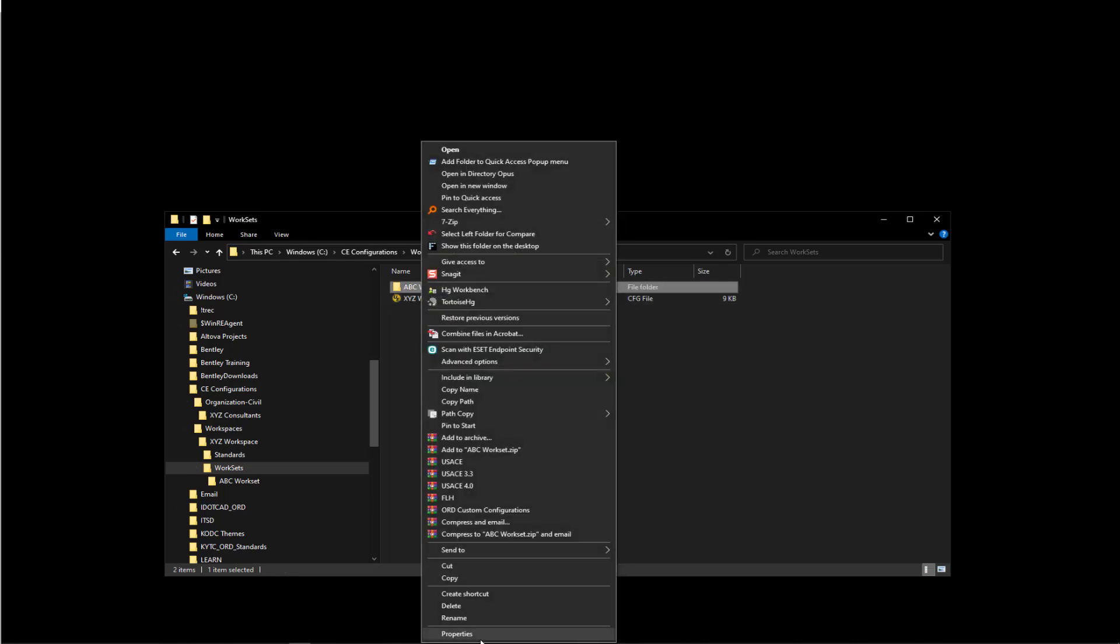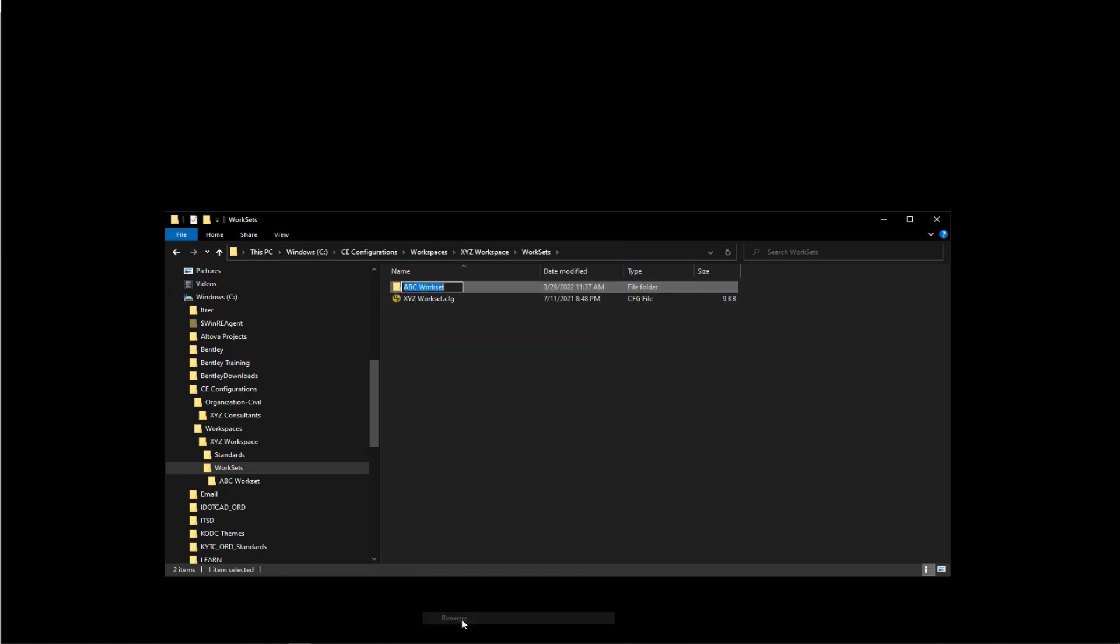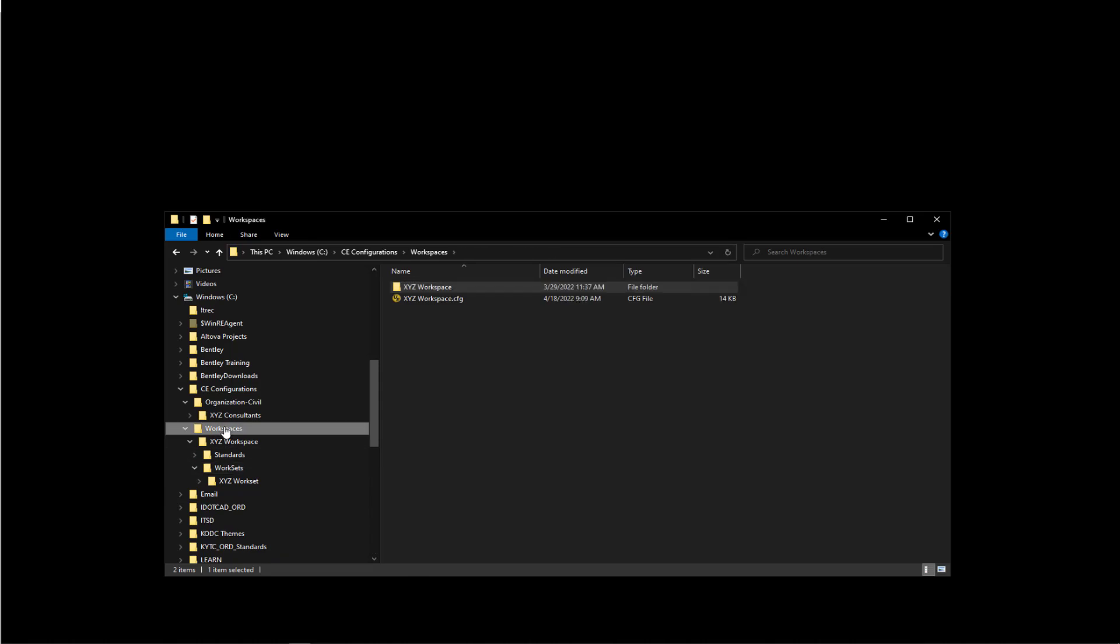Now when you rename your workspaces, that still has to point back to the organizational structure name. So we need to go modify that configuration file for our workspaces that we changed. I'm going to edit this file. You can just use Notepad if you want to.